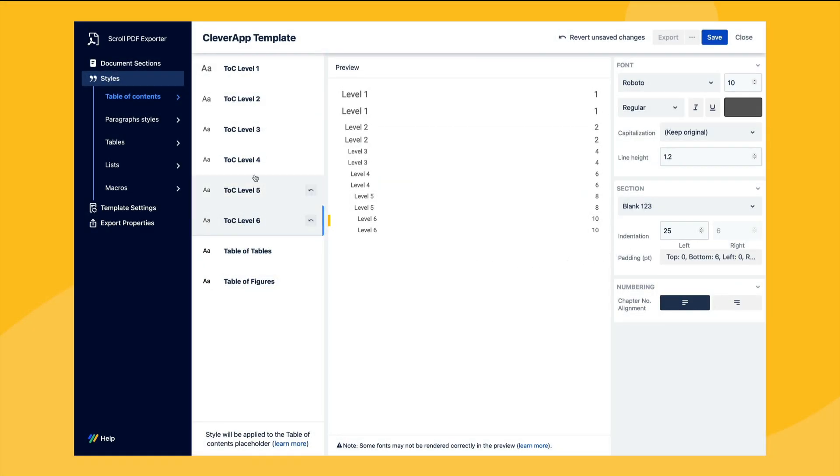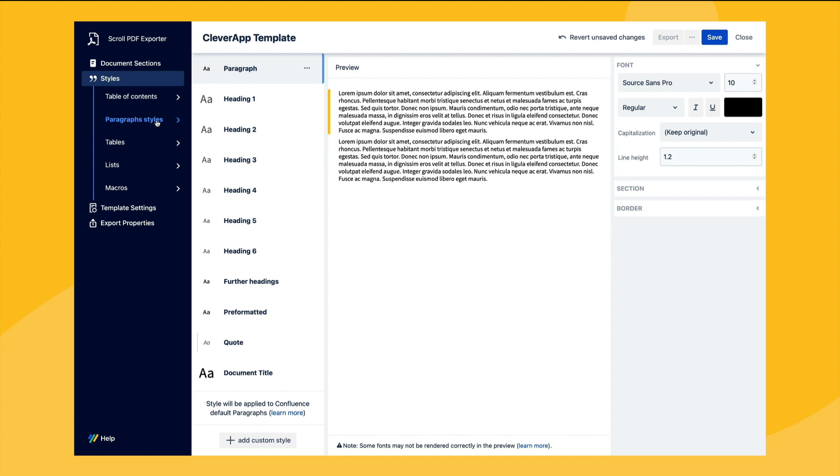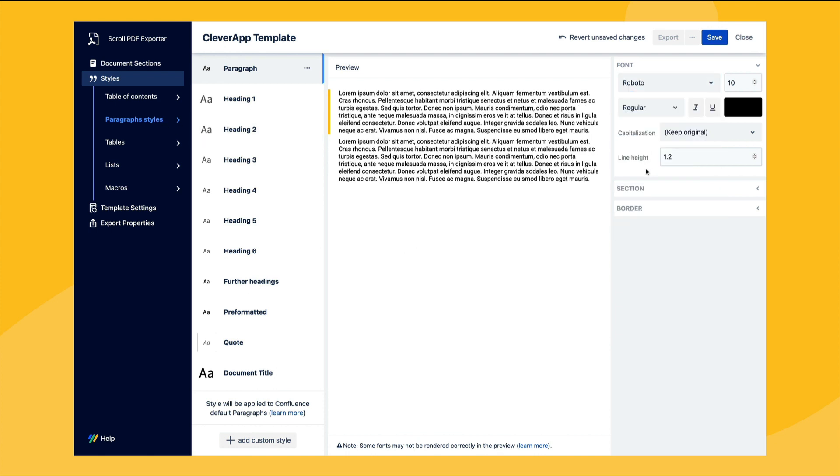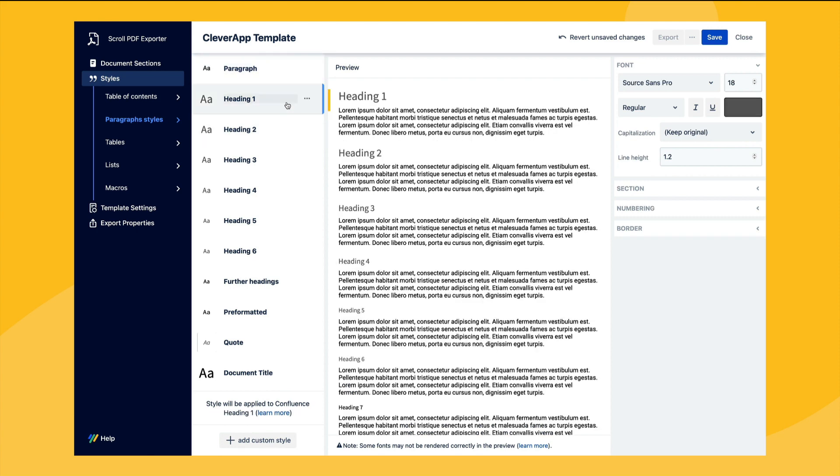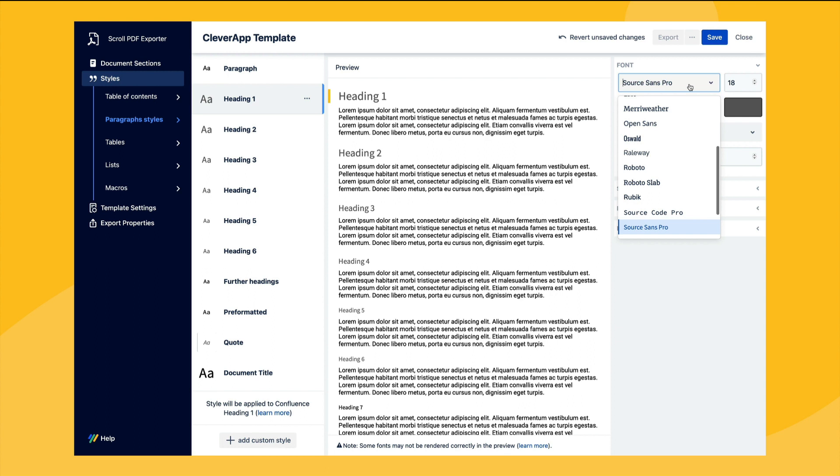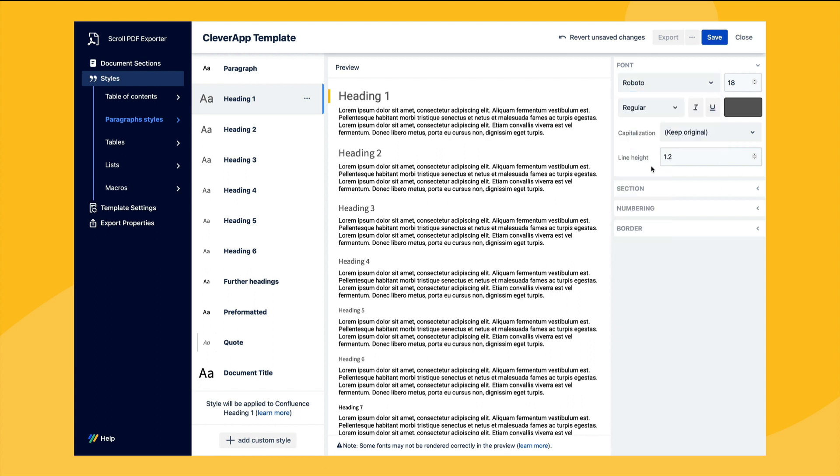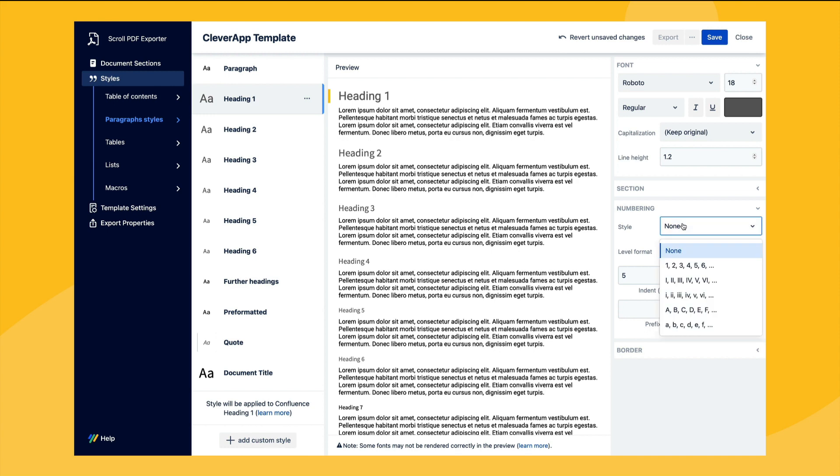Then within the paragraph style section we can configure how the paragraph body text from Confluence is formatted. Again here we'll change the font type and we'll also repeat this same process for all the different heading levels. For this template we can see that the heading levels do not have any numbering enabled however this can easily be enabled in the style options.